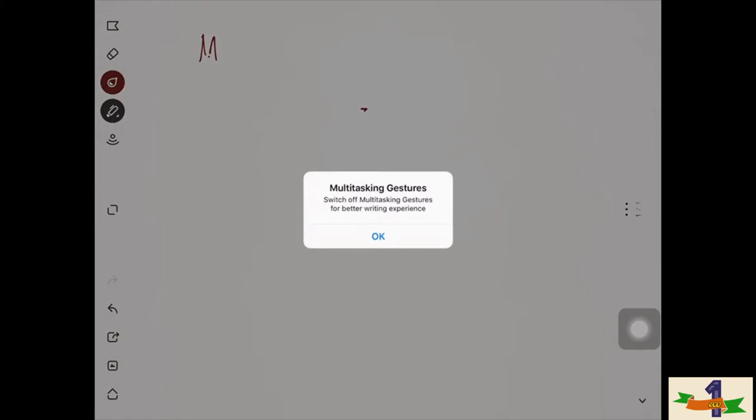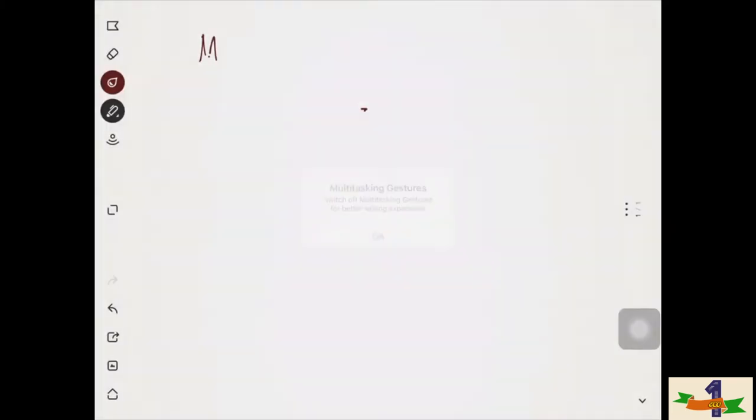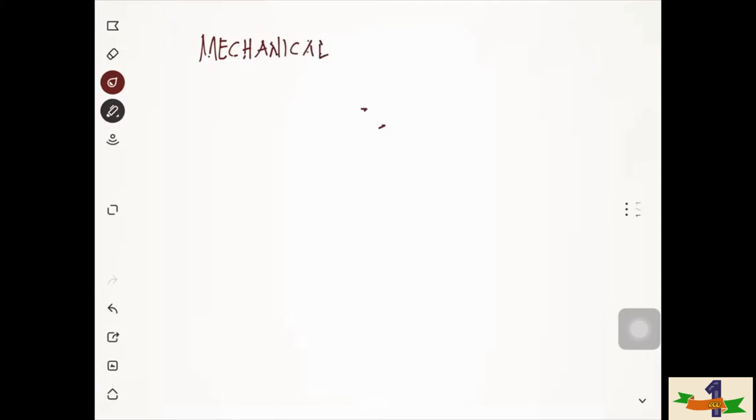Our topic for today is called the mechanical vapor compression refrigeration system, also known as the mechanical vapor compression refrigeration cycle.